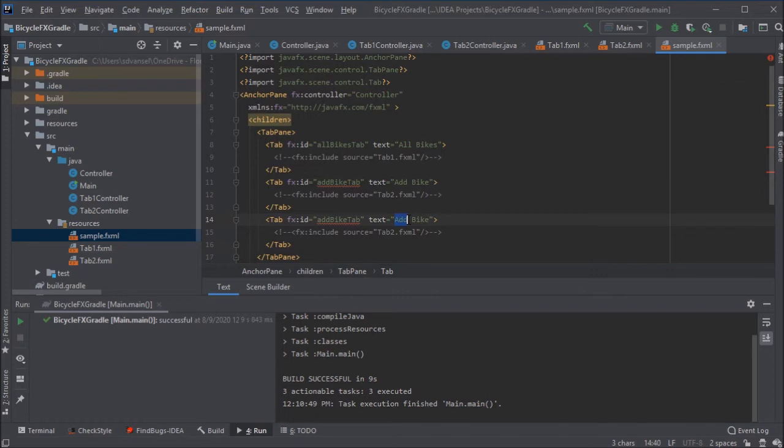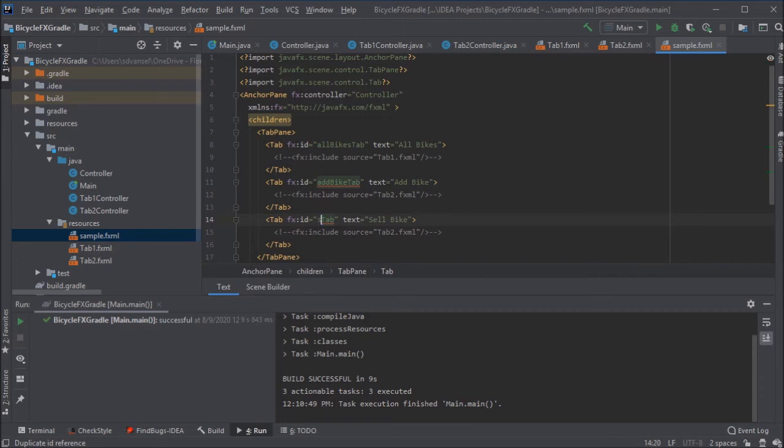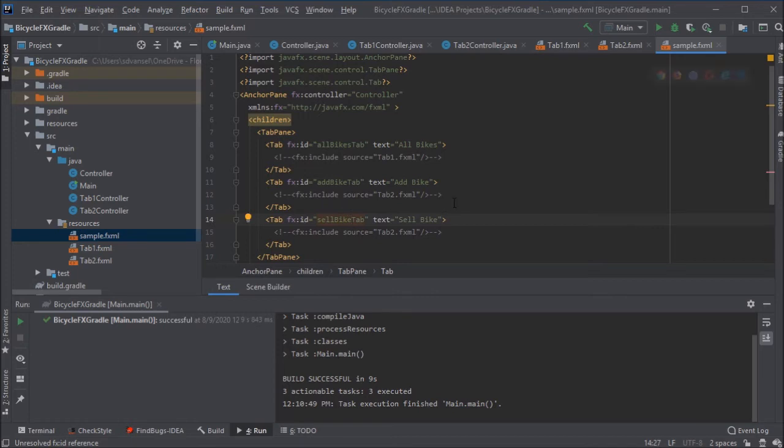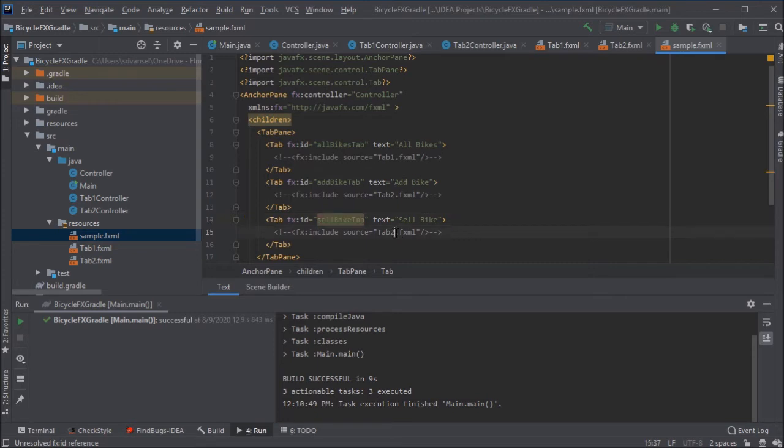So again, maybe it's a bike shop that sells bikes. So we want another tab, the sell bike tab. Now, if we're going to keep the same structure, which is a good structure, we're going to want another controller. We want to update this include statement to reference a new FXML file as well.